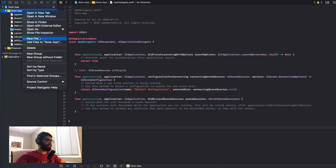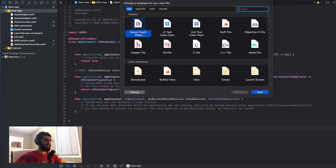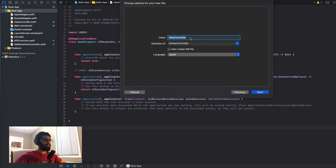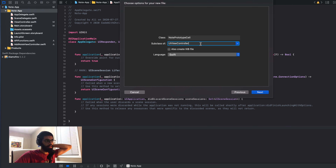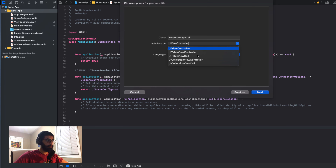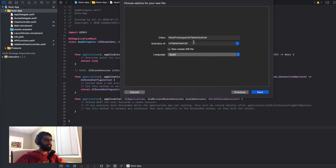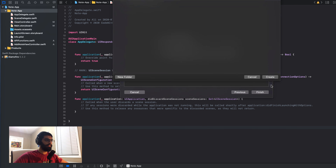The way we're going to do that is by making a new file. Click your folder, click new file, and we're going to make a CocoaTouch class this time. We can call it note prototype cell, and it's a subclass of UITableViewCell. Let's save it in our project.